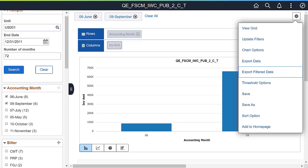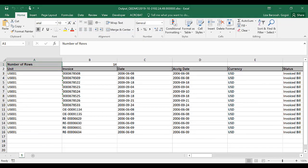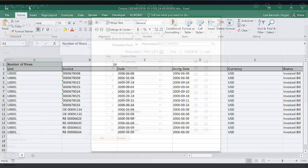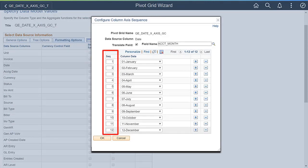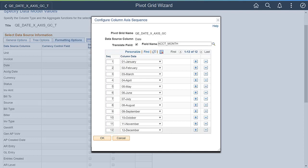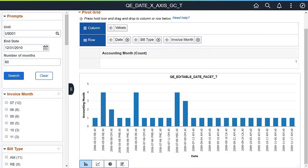In PeopleTools 8.5.8, Pivot Grids introduces the ability to export rows that are visible on a pivot grid when filters are applied, enabling the export of a subset of data. The exported data only includes the filtered data that appears in the current view of the pivot grid. PeopleTools 8.5.8 also introduces the ability to define order or sequence values for data points on the x-axis, allowing you to sort values in the order that makes most sense. Define these sequence values on the Configure Column Axis Sequence window in Step 3 of the Pivot Grid Wizard. Once you define your custom sequence and save your preference, your defined values take precedence over the default character sort order.